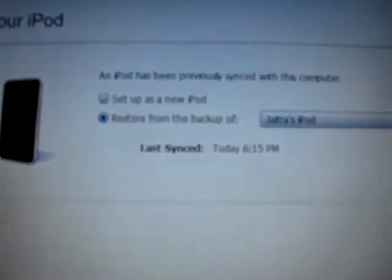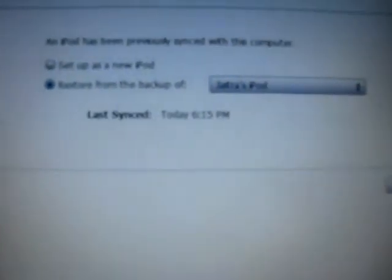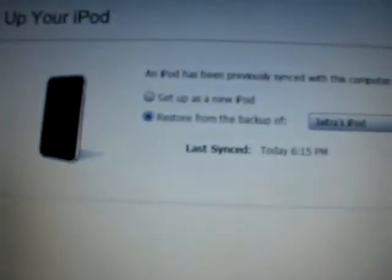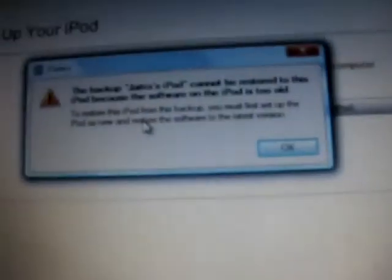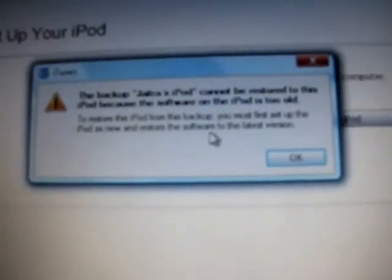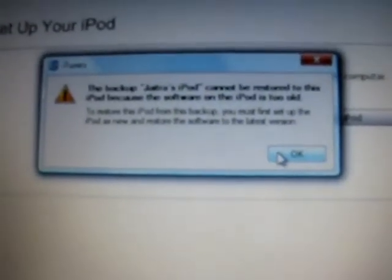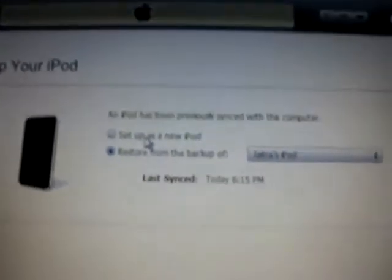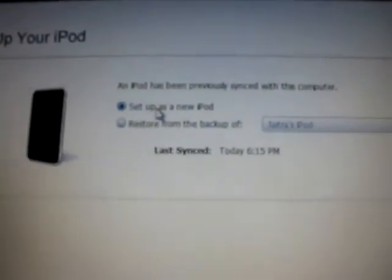And it is restored. If you want from backup, then continue. OK, the backup cannot be restored to this iPod because it is too old. Sometimes it may happen. I had 3.1.2 and I did the 3.0. If you are having the same problem, set it up as a new iPod, no problem. Continue.